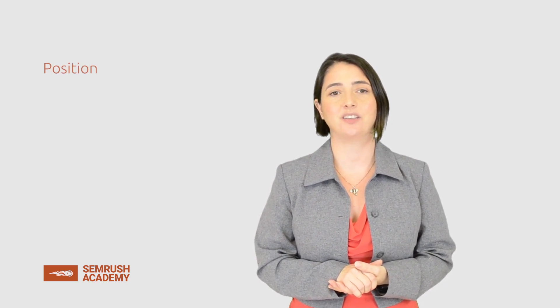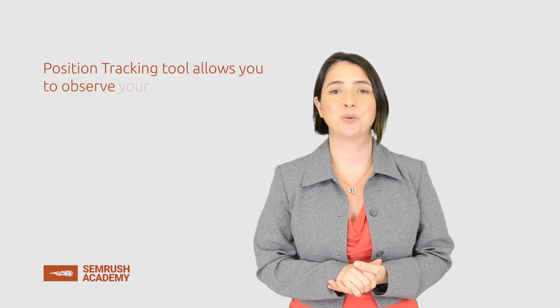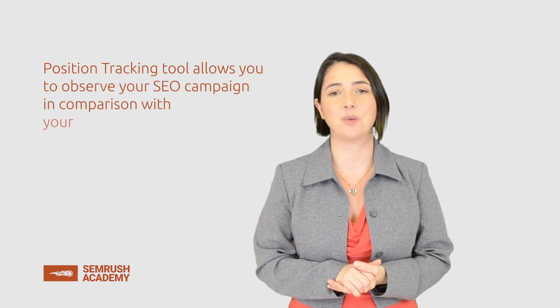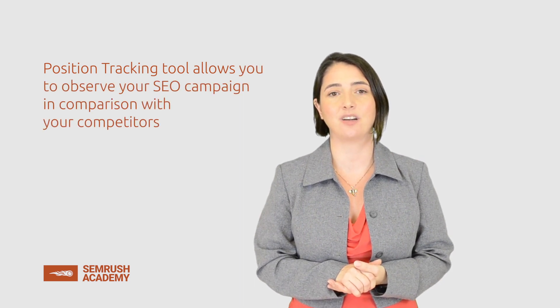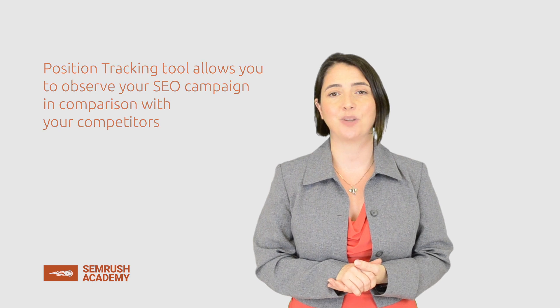Just a reminder, in this lesson we've learned about the position tracking tool. It allows you to observe your SEO campaign in comparison with your competitors. We advise you to play around with position tracking because practice makes perfect. Also, don't forget to consult the read further section and visit the SEMrush blog and knowledge base.